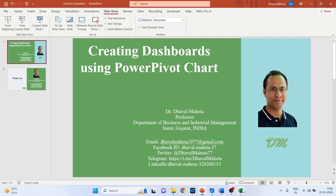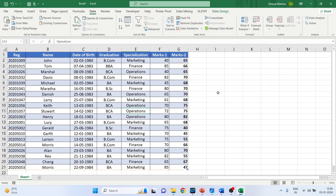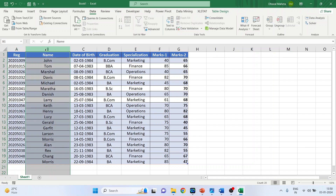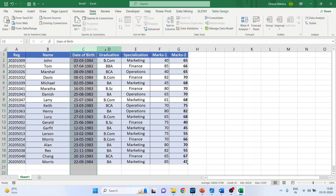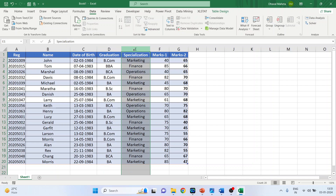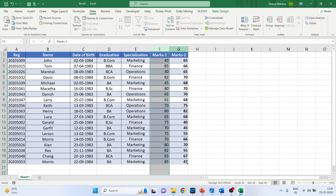For this we will go into an Excel workbook. In this data, the first column has the registration number of the student, then the name, date of birth, and their graduation — that is, they have completed graduation in BCom, BBA, or BCA. This column has the specialization they have opted for, marks in the first semester, and marks in the second semester.